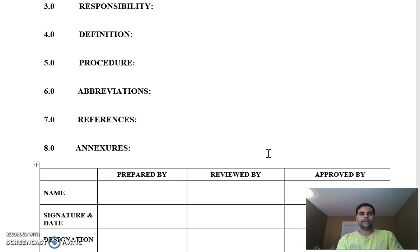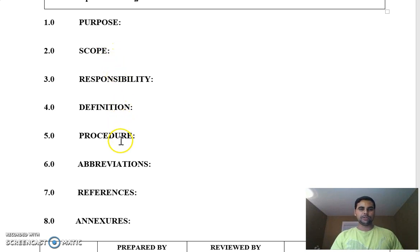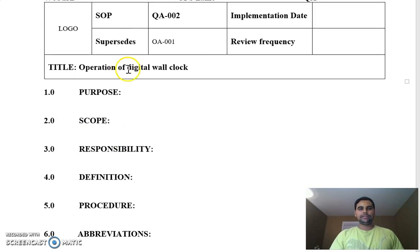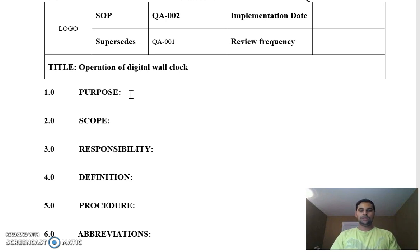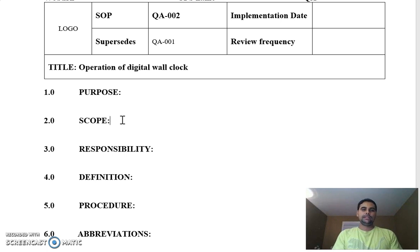You will sound knowledgeable in your telephonic or in-person interview if you know and can present yourself as understanding that an SOP contains a purpose, a scope, a responsibility, definition, procedures, abbreviation, reference, and annexures. Purpose — what is the purpose of this SOP? By the title, it's clear the purpose is to give detailed instructions to an operator on how to calibrate, use, and record readings of a digital wall clock, and the do's and don'ts.